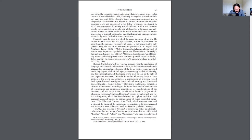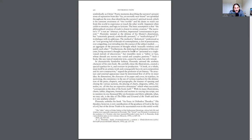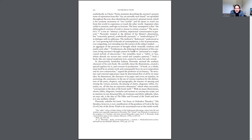The Pillar and the Ground of the Truth is constructed not as a philosophical treatise, but as a series of 12 letters addressed to an unidentified brother, friend, elder, and guardian who may be understood symbolically as Christ. Poetic moments describing the narrator's present sense of separation from this far yet eternally near friend are sprinkled throughout the text, thus identifying the narrator's spiritual mood, which is his constant awareness of the two worlds, and his desire to reach out from this world to experience or touch the other world.